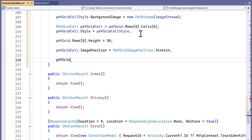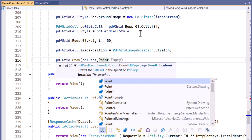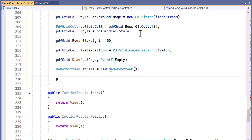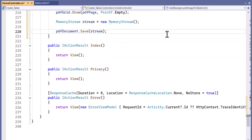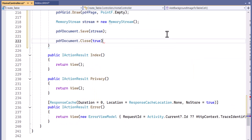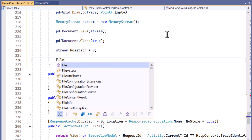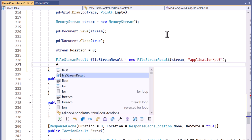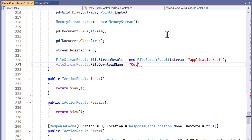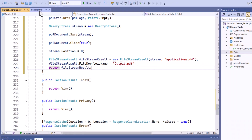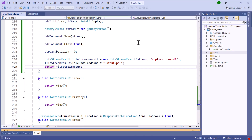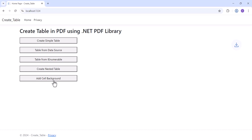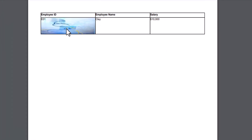I draw the grid on the PDF page, create a memory stream, and save the document to the stream. Then I close the PDF document and set the stream position to 0. I create a file stream result to send the output as a PDF document, set the file name for download, and return the file stream result. Finally, I save and run the application. When I click the add cell background button, the PDF downloads, showing a table with a background image in one of its cells.